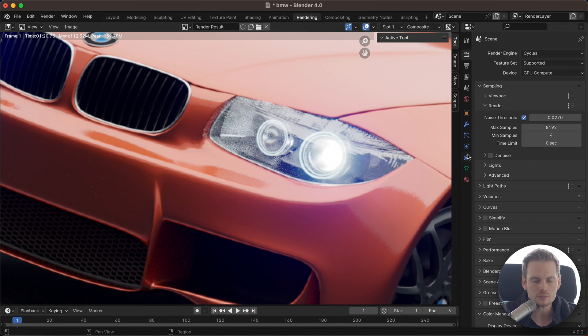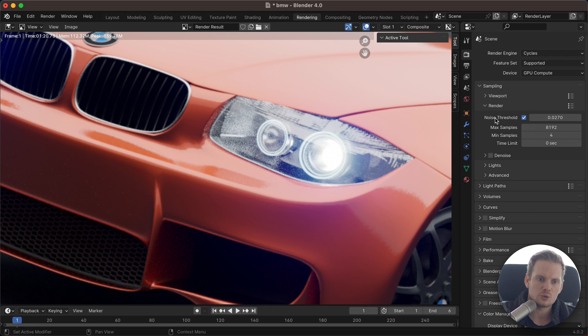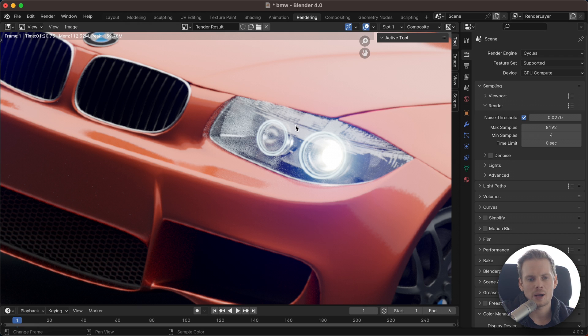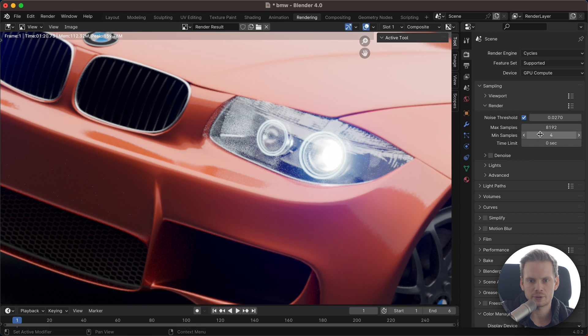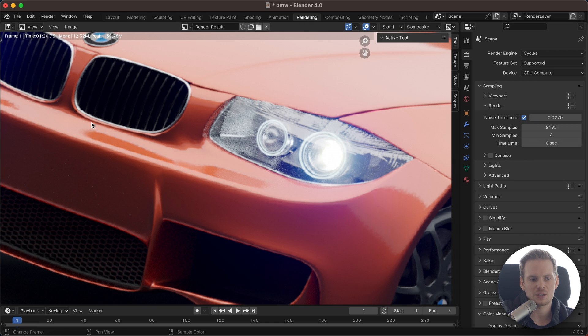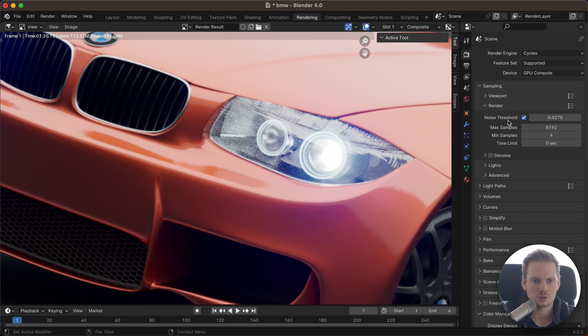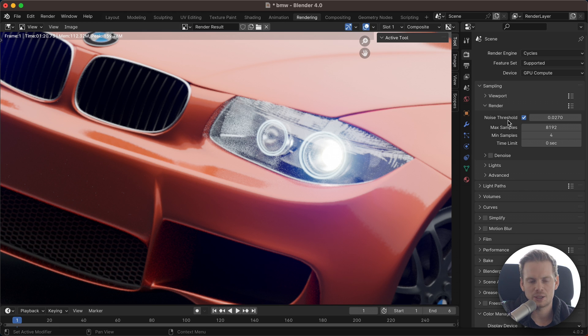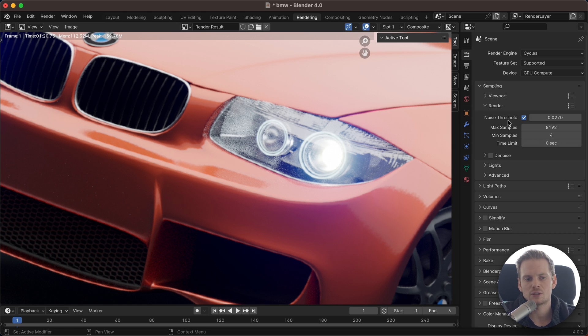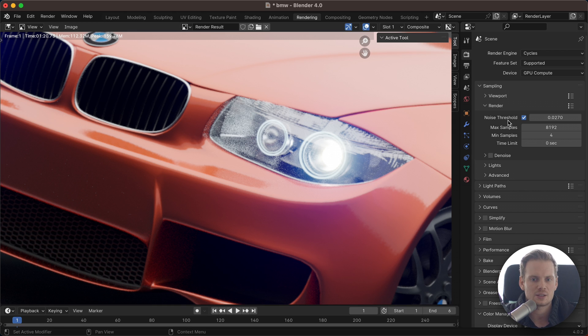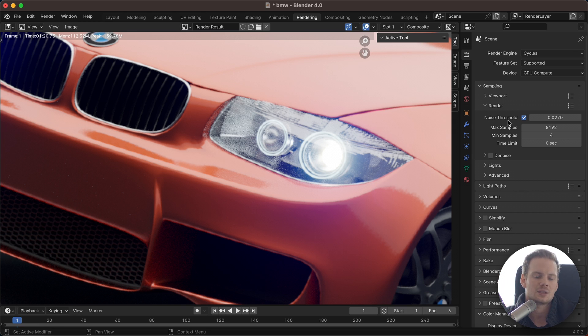The noise threshold allows you to let Blender choose an appropriate amount of samples between the min and the max that you set. You let Blender choose any number between those for every pixel, so every area of the image will get a tailored sample count based on the noise threshold. Blender can measure how much noise a pixel has, probably compared with the neighbors - there's probably an algorithm that Blender uses behind the scenes to measure how much noise a pixel has in an image.